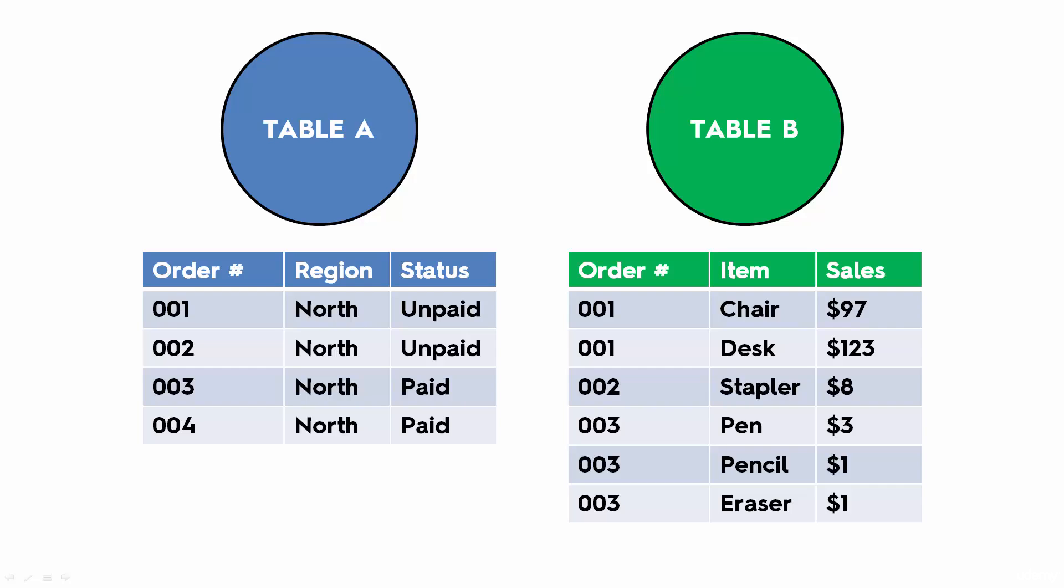Basically we want to take the order number from Table A and use that to join Table A to Table B also on the order number. So basically we want to connect the status of the order, whether it was paid or unpaid, to the item and the sales of the order.